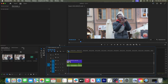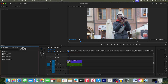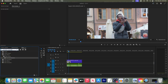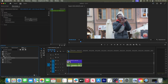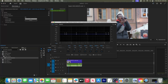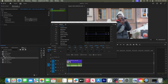To begin, let's go to the effects panel and type parametric equalizer into the search box. Drag that effect onto your audio clip. Then, with your audio clip selected, go up to effect controls. Under parametric equalizer, click the edit button for custom setup. Then click the preset dropdown and select vocal enhancer.